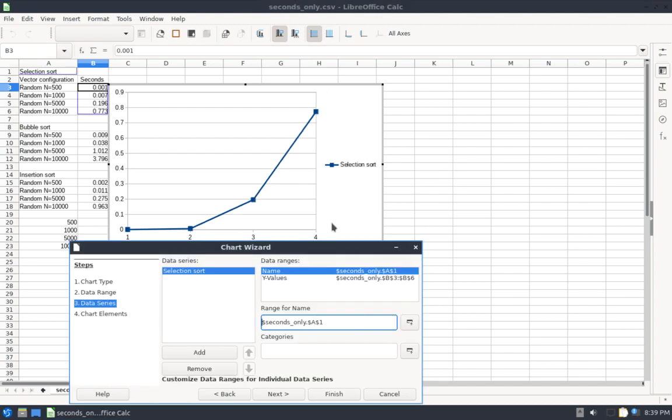So I'll click this, and I'm going to click on Selection Sort, and now we can see that my label for this blue curve here changed to Selection Sort.